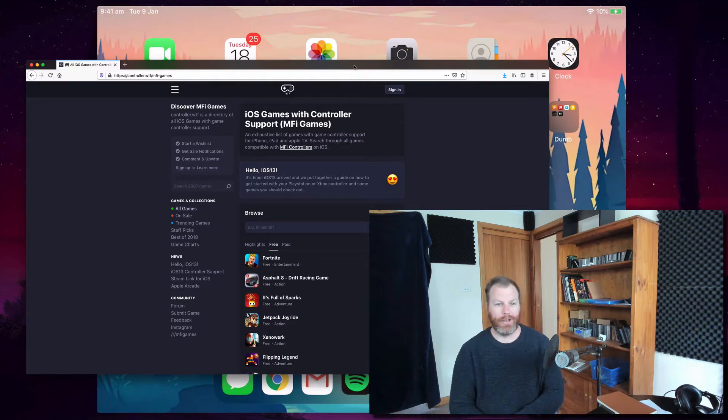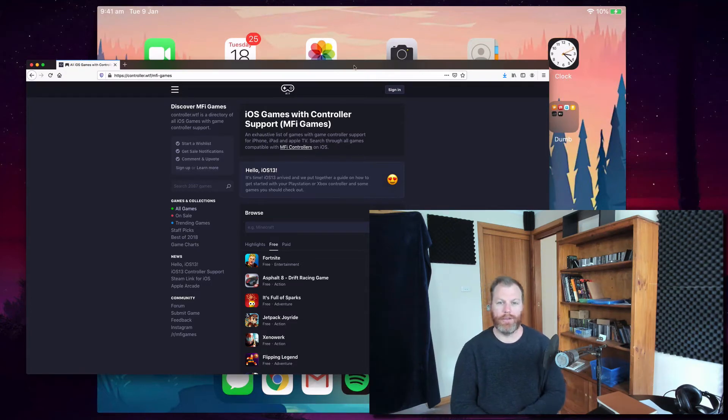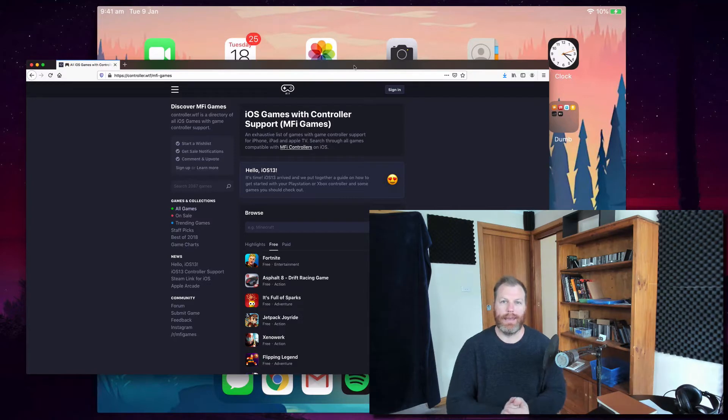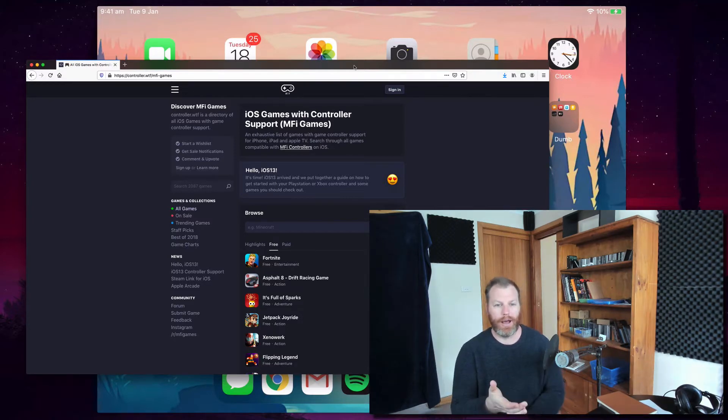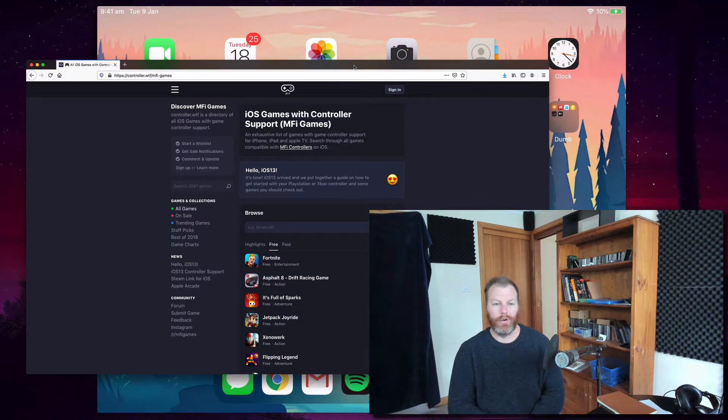Hi everyone, it's Nat from Studio Hacks here, and in this video I'm going to show you how you can connect an Xbox One controller to an iOS device such as an iPad or an iPhone.